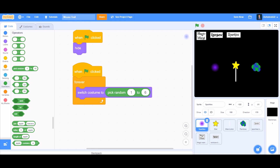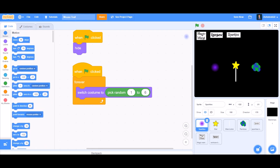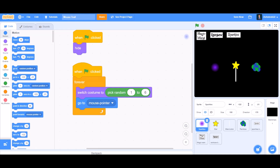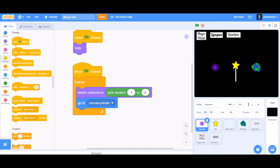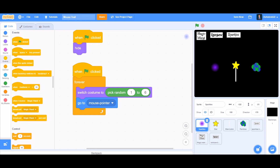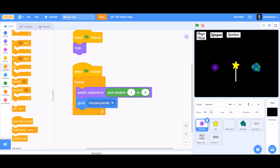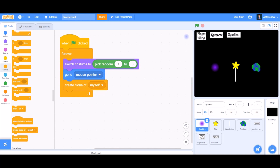go to Looks and take 'switch costume to pick random 1 to 6', since we have six costumes. Then go to Motions and take 'go to mouse pointer', so it will always follow the mouse pointer. Then take 'create clone of myself' — it will create clones of itself.